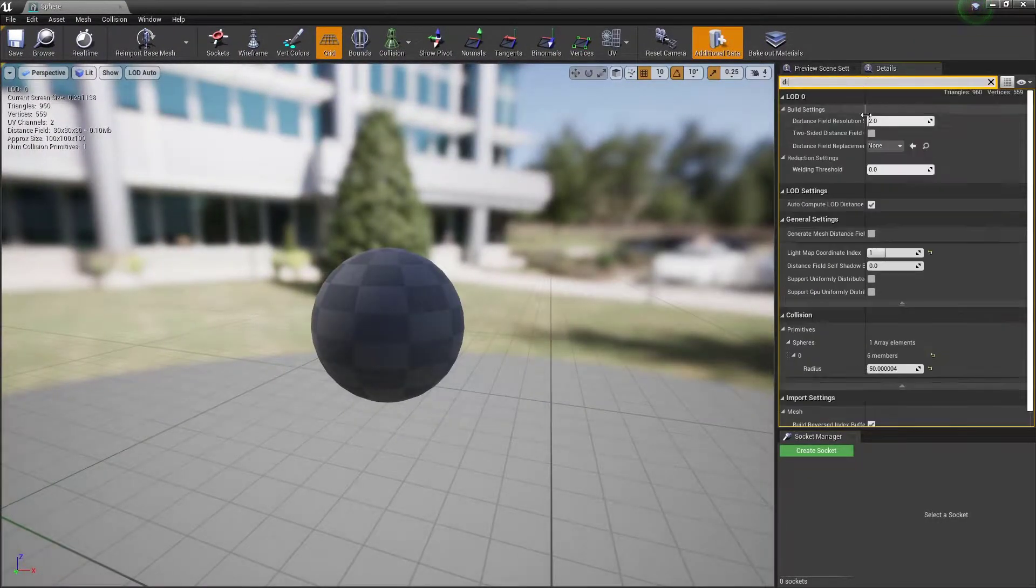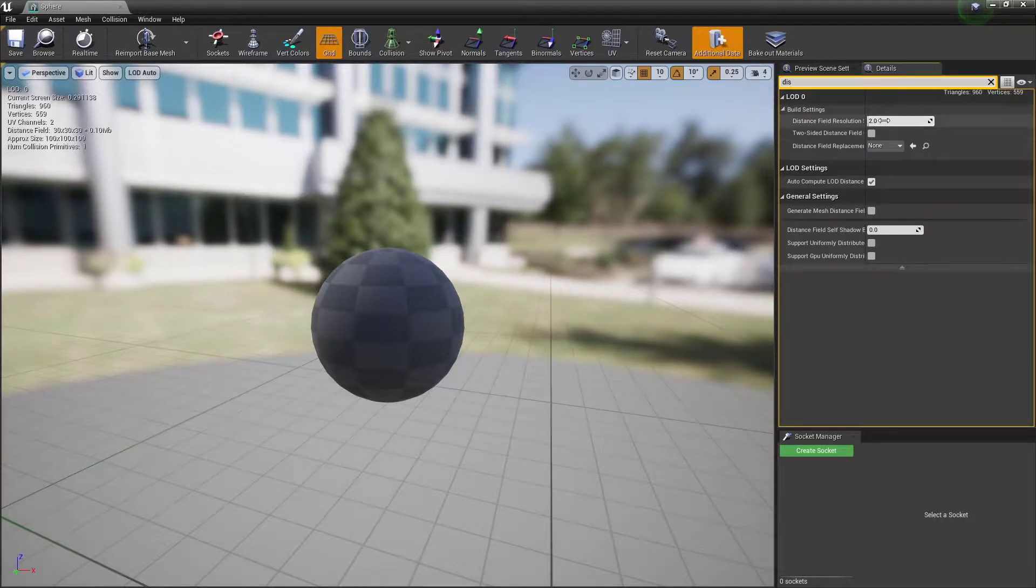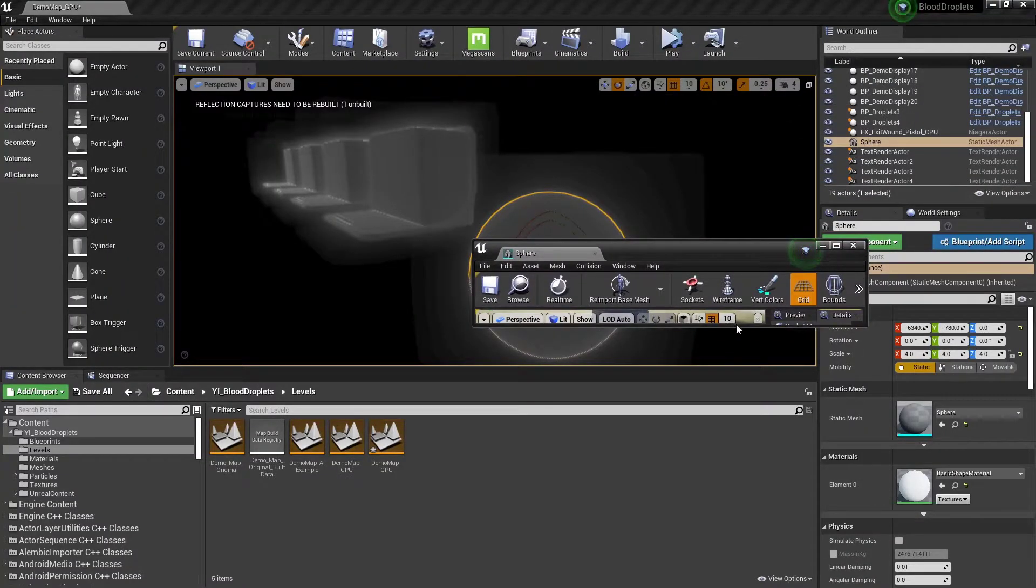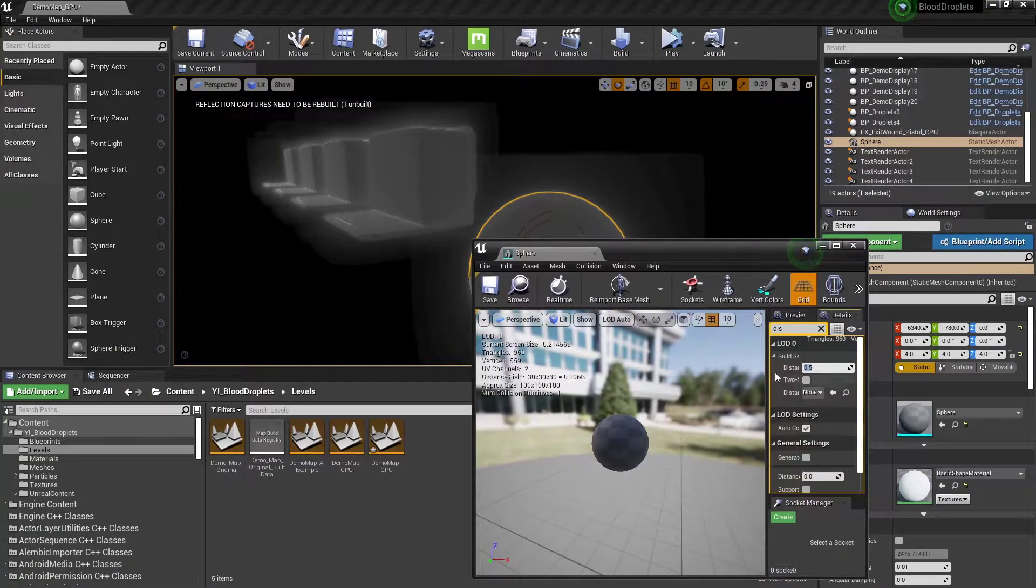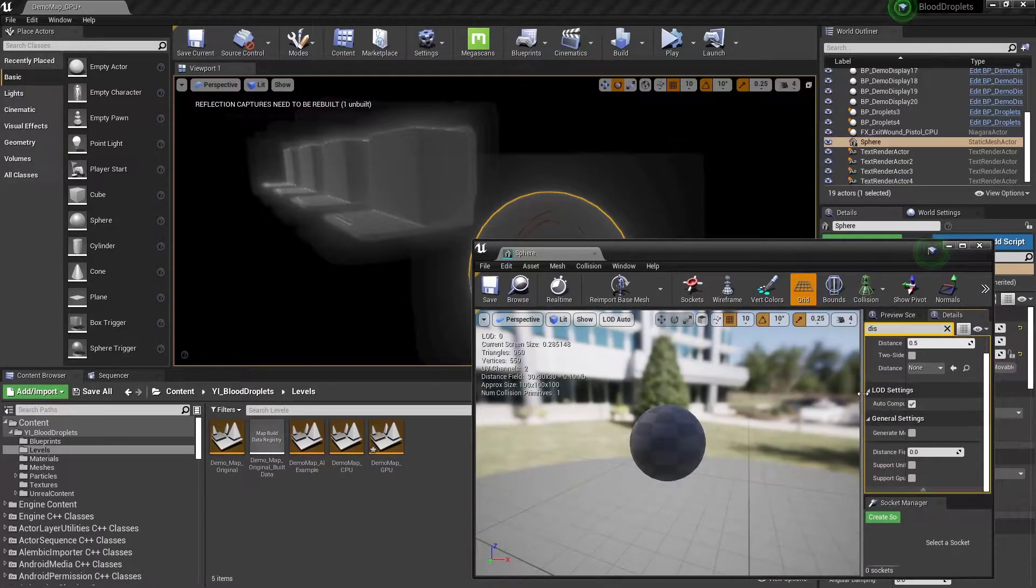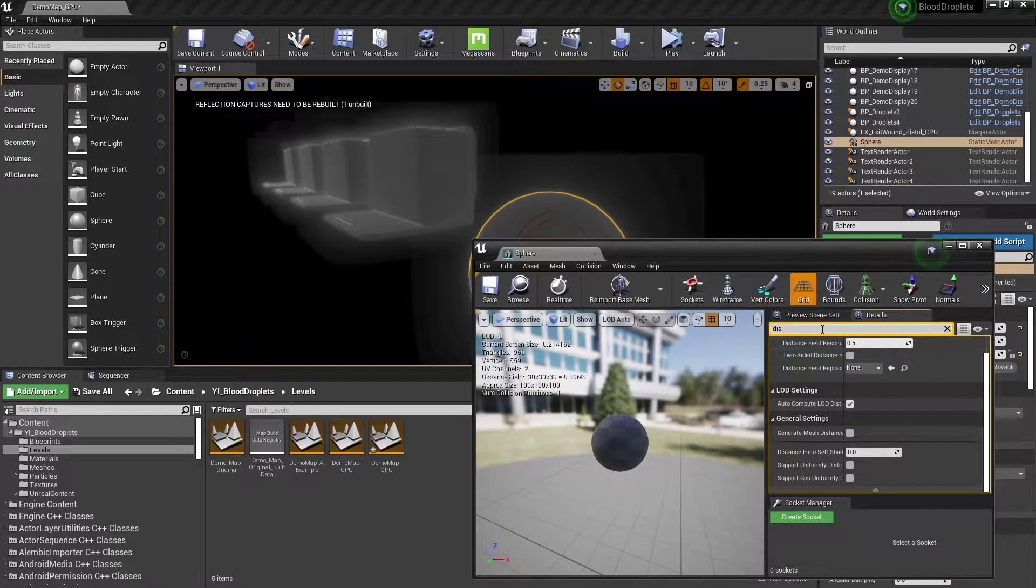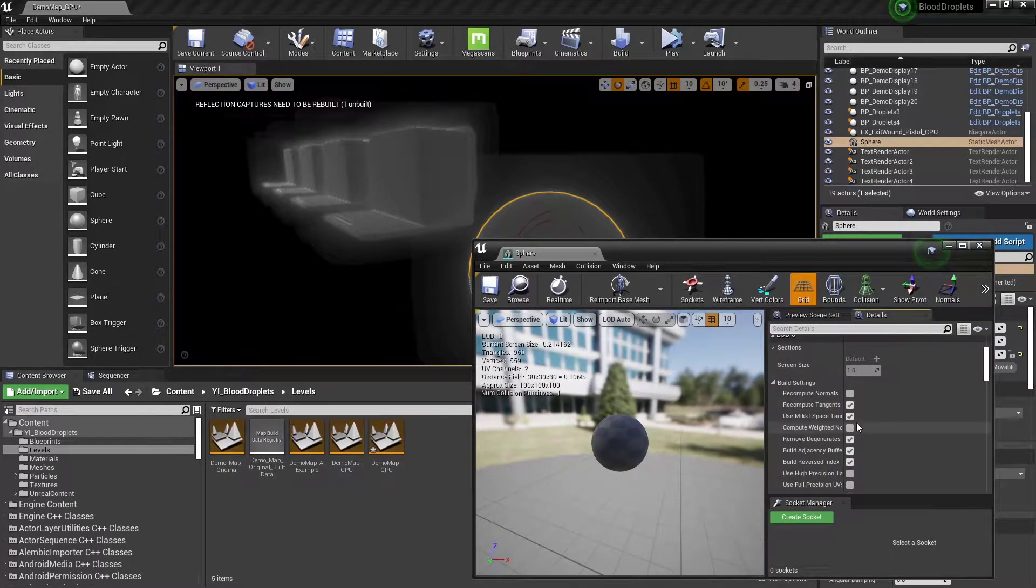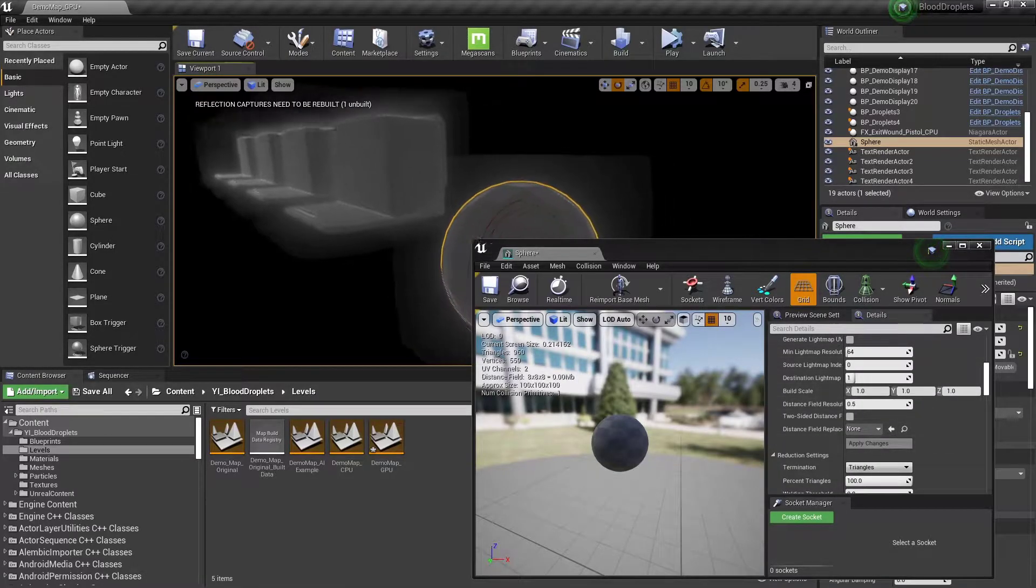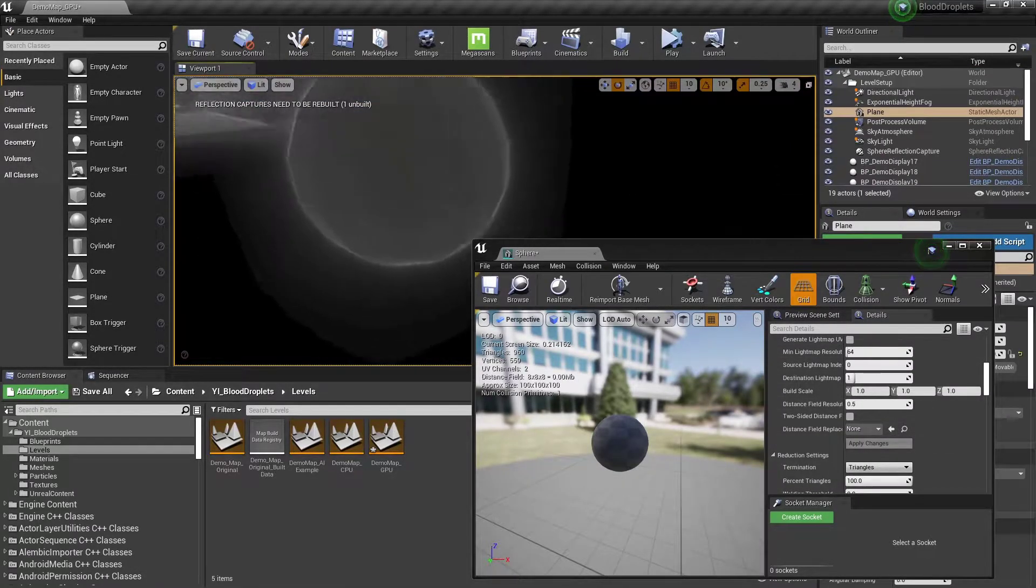And we search for the distance field resolution, right here it's 2. If we set this down to 0.5, just get this ready, and then we click Apply, you'll see now...